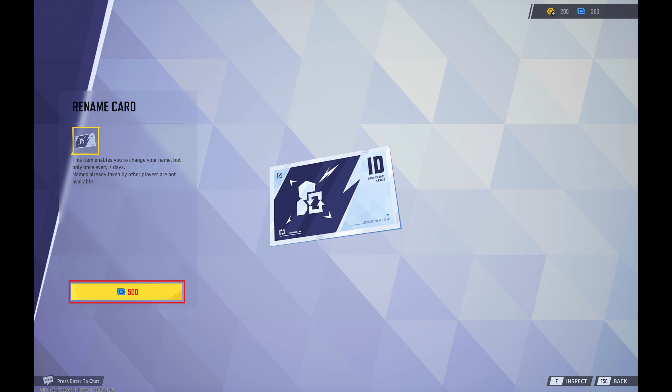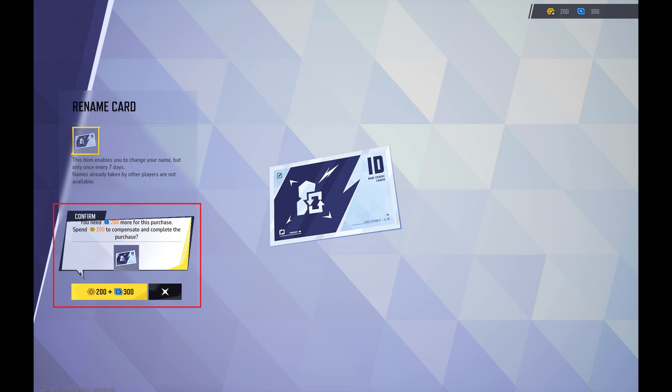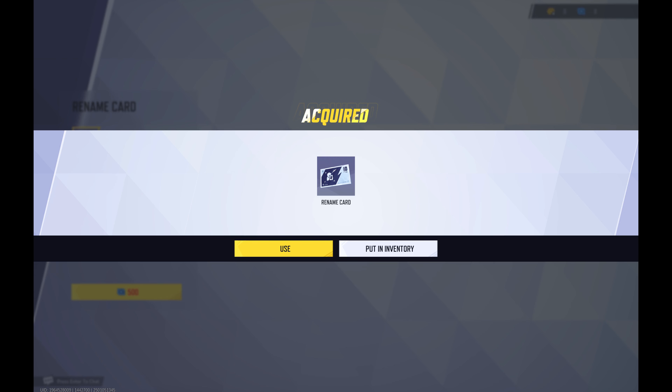Step 3. Click to buy the Rename Card. You'll see a prompt if you need to convert Lattice into units to make this purchase. Click to convert your Lattice to bring yourself up to 500 credits. A window opens letting you know that you've acquired the Rename Card.